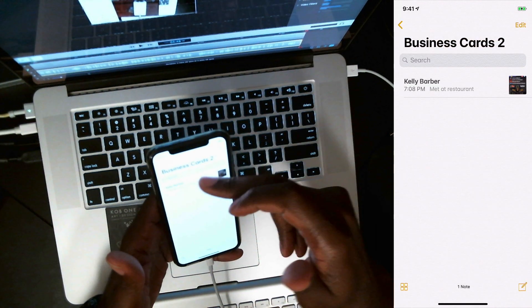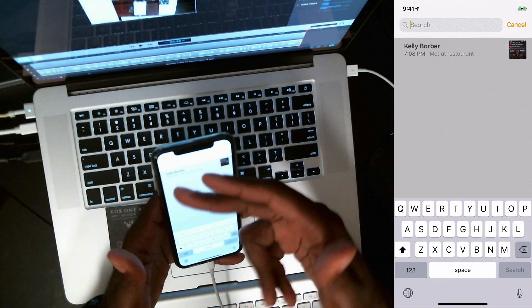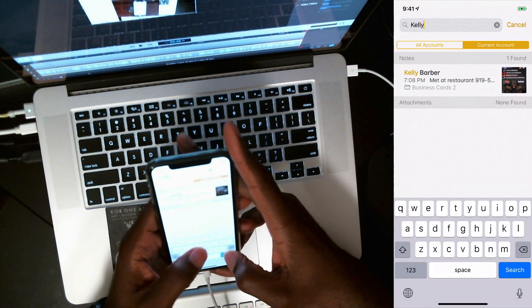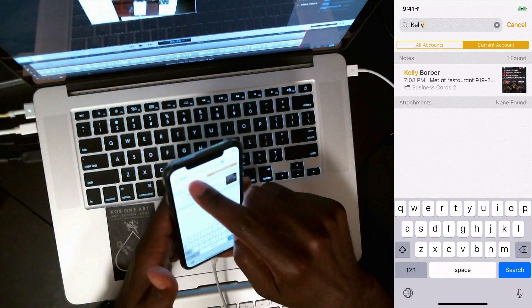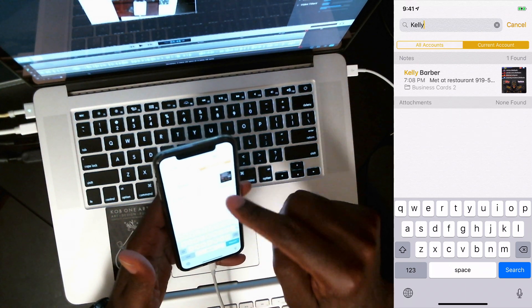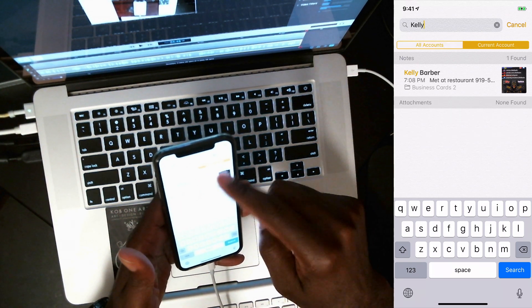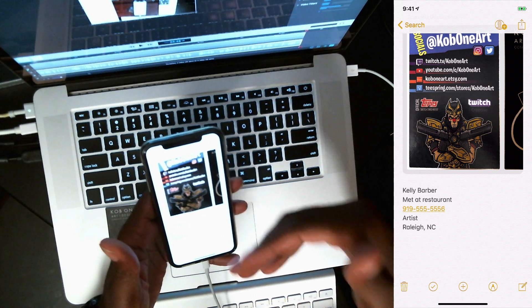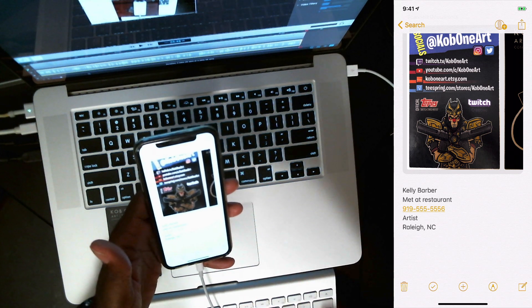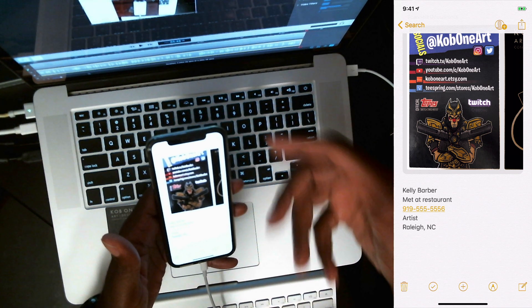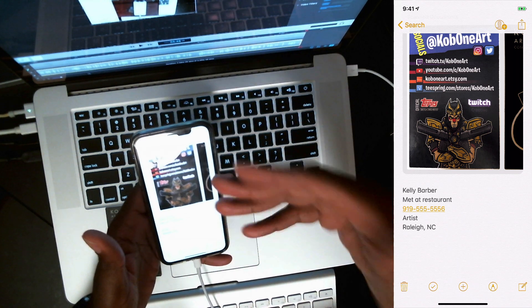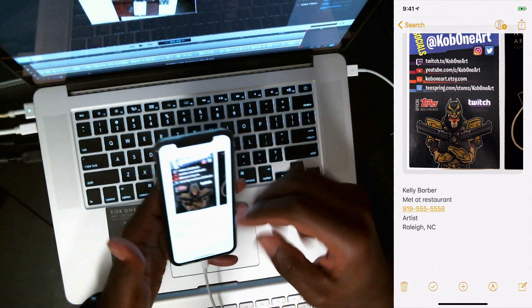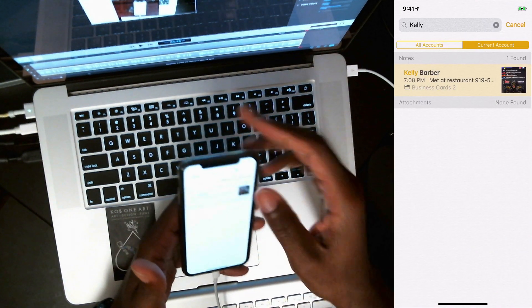So now if I was looking for somebody, I'm going to search. I'm going to put Kelly. Again, you don't want it in all accounts. You just want it in current account. And current account will bring up whatever folder that you're in. And we're in a business card folder where I put this in. So this is why this came up.